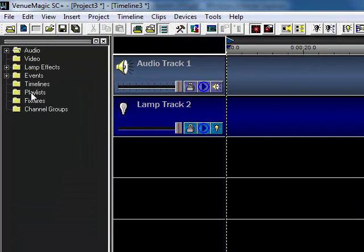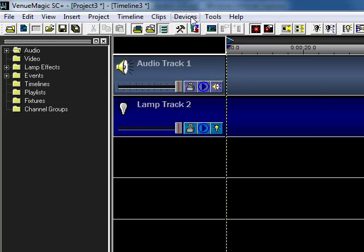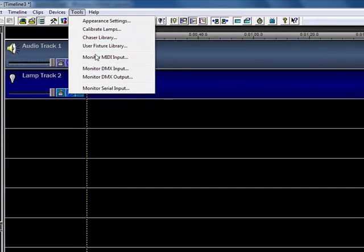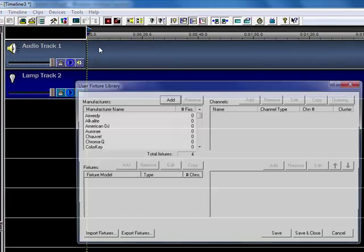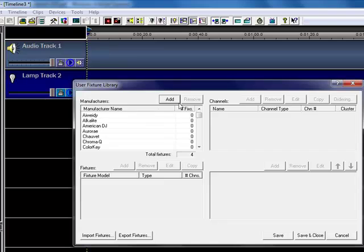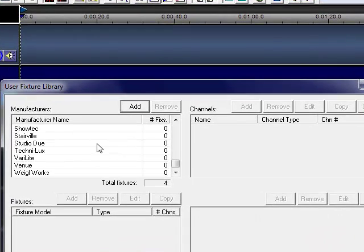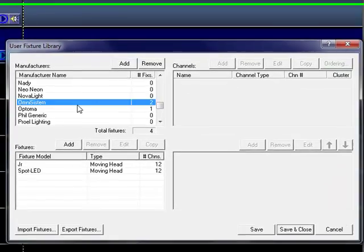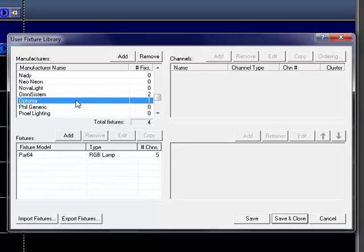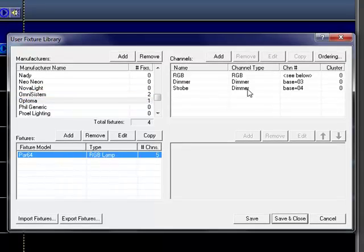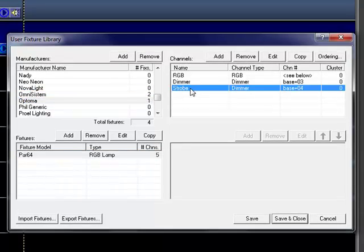So the first thing we're going to do is, one of the problems with fixtures is how to go about displaying them. So one of the things that we've done, let me go into the user fixture library here, one of the things that I did, a decision I made, probably not the best decision, was to put the strobe on a dimmer channel.